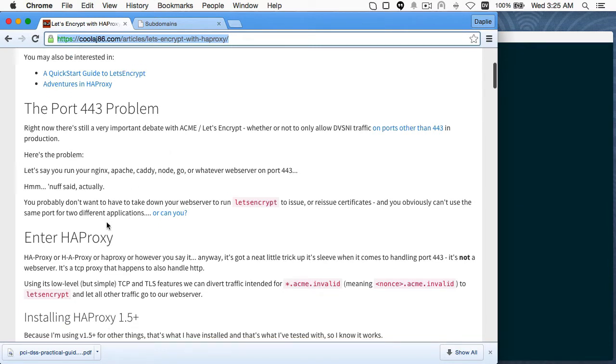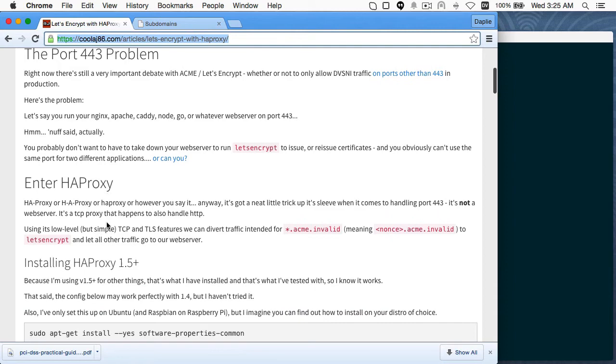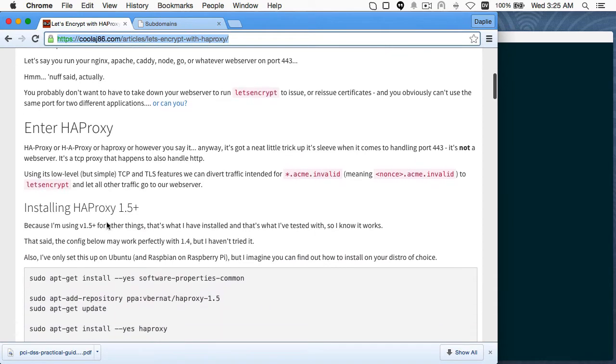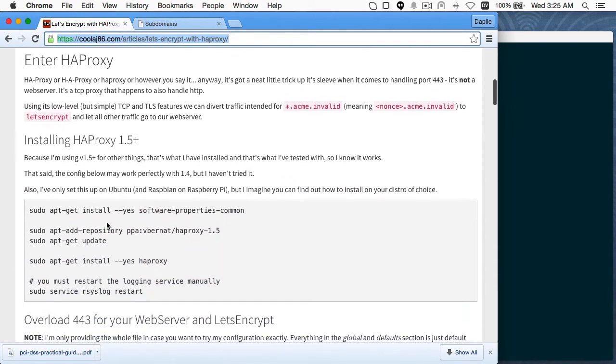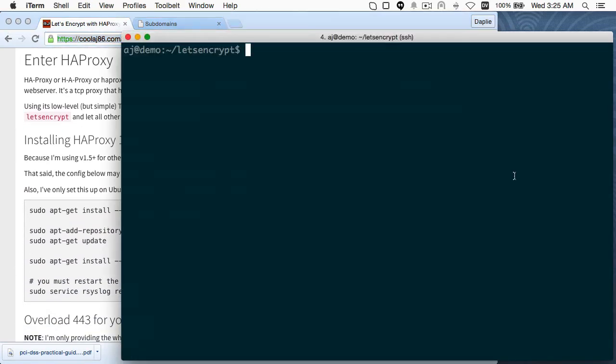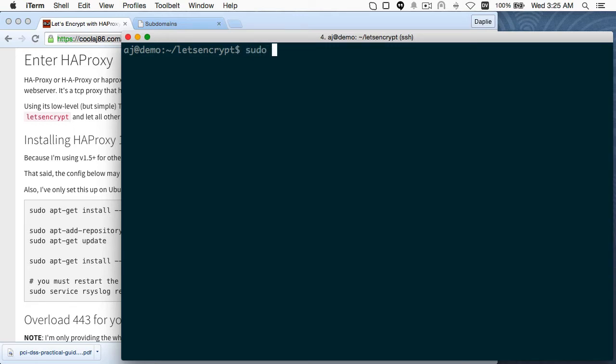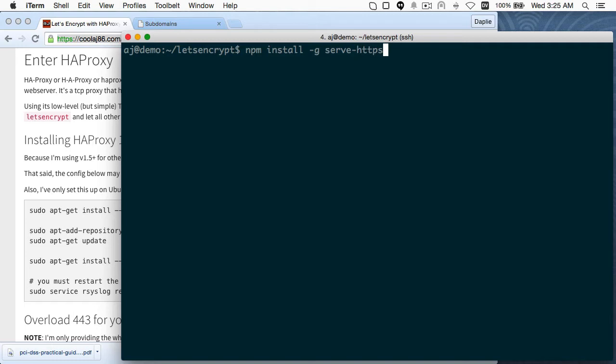HAProxy lets us do that. So first off, I'm just going to go over here, and you can watch my previous video. I went through the process of installing the Let's Encrypt clients and testing it out, getting certificates and whatnot. But I'm going to go over here, and I'm just going to start up a web server. I did npm install -g serve-https. That's already been done, so I'm not going to do it again.